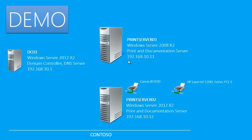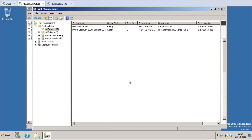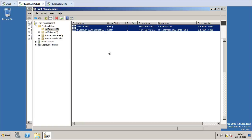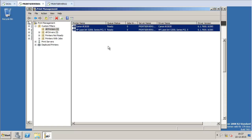I am going to shut down the old Print Server 01 and rename Print Server 02 as Print Server 01. But first, I am going to unpublish my printers running on Print Server 01. I am on Print Server 01 and you can see the two network printers. I will select them, right-click, and choose 'Remove from Directory.' The operation completed successfully.